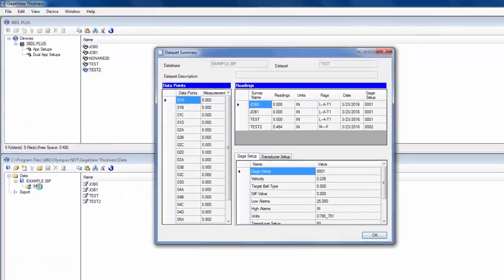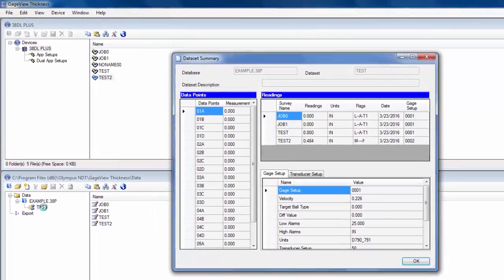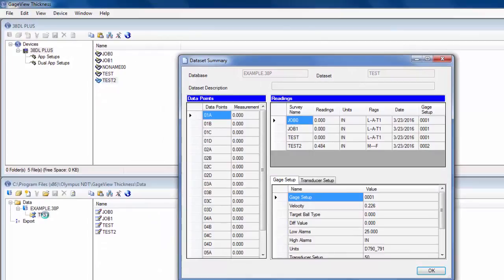You don't necessarily need to do this every time you transfer a file. I'm just showing what the data set summary has to offer. It displays the IDs for the data set and the thickness readings for each survey file associated with that data set.